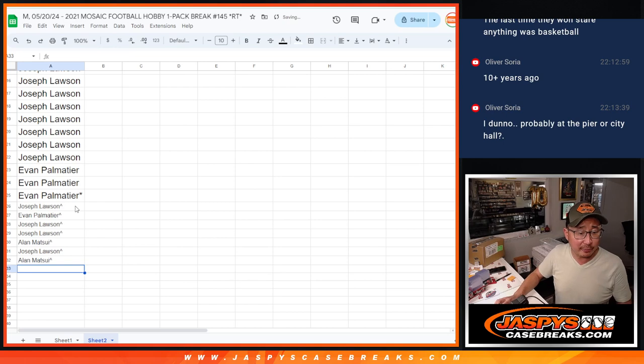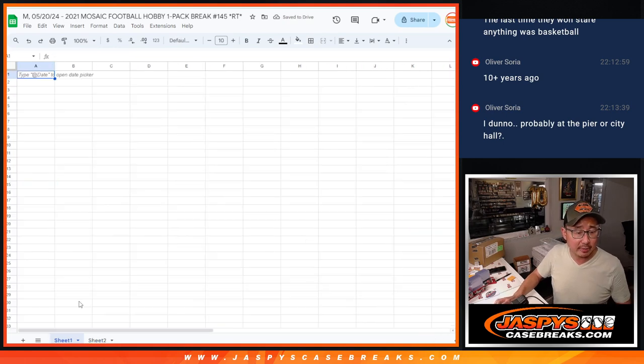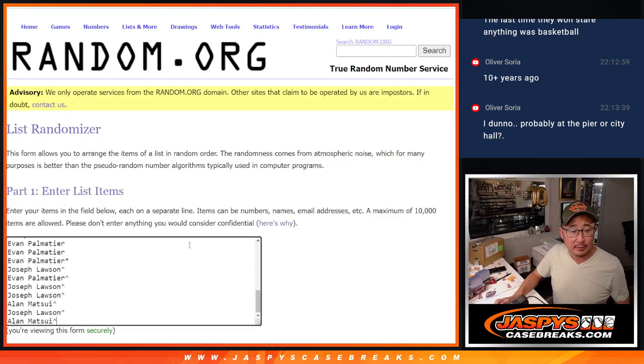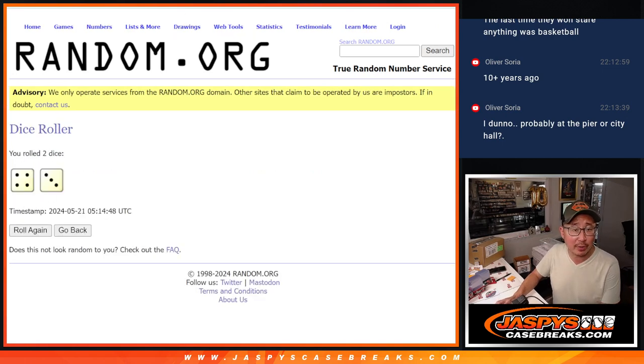So now we've got a full 32. Let's gather your names right here. There are the teams. All teams are in, no combos. Now let's do the quick pack break.